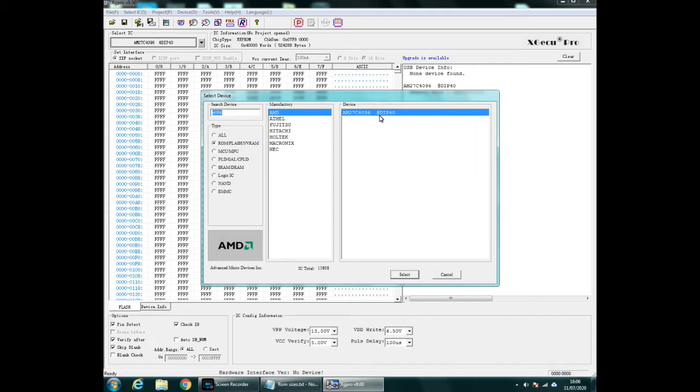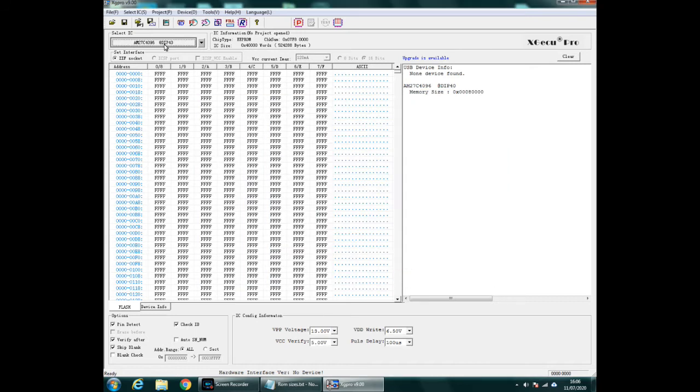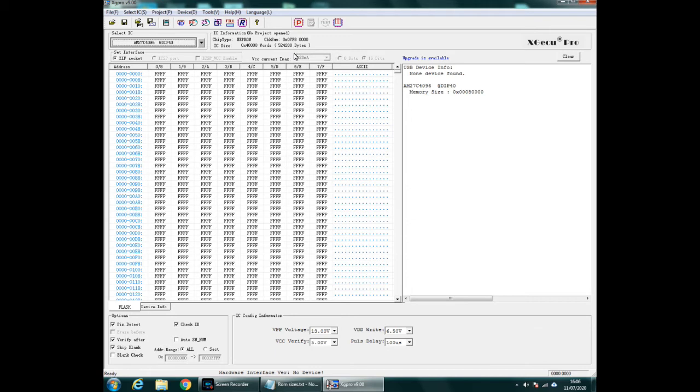So that's fine and you see the number I've typed in just a second ago is there, 524288 bytes. So if ever you forget what it is you can always go onto the programmer and it will tell you there what you need to type in. I always forget so I always come back onto this and there it is. And go down to the bottom corner, uncheck Check ID, uncheck the pin detect.